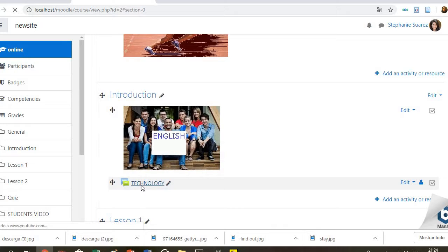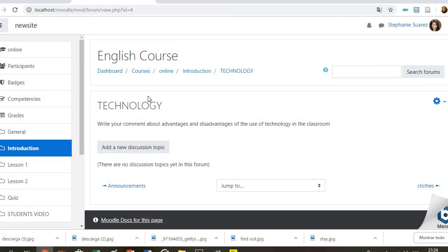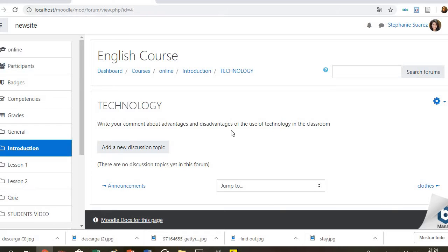After this, you will find the first activity, which is a space for discussion. Students will be able to take part in a forum here and add their comments related to the topic, which is technology. I want them to consider some pros and cons about the use of technology in the classroom and express their opinion in a simple sentence.